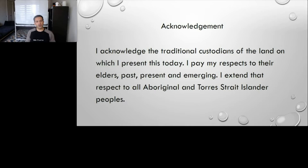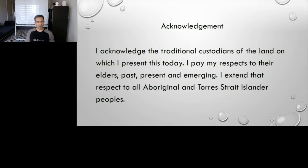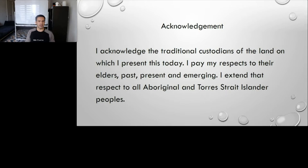Before progressing any further, I would like to acknowledge the traditional custodians of the land on which I present this today. I pay my respects to their elders past, present, and emerging. I extend that respect to all Aboriginal and Torres Strait Islander peoples.